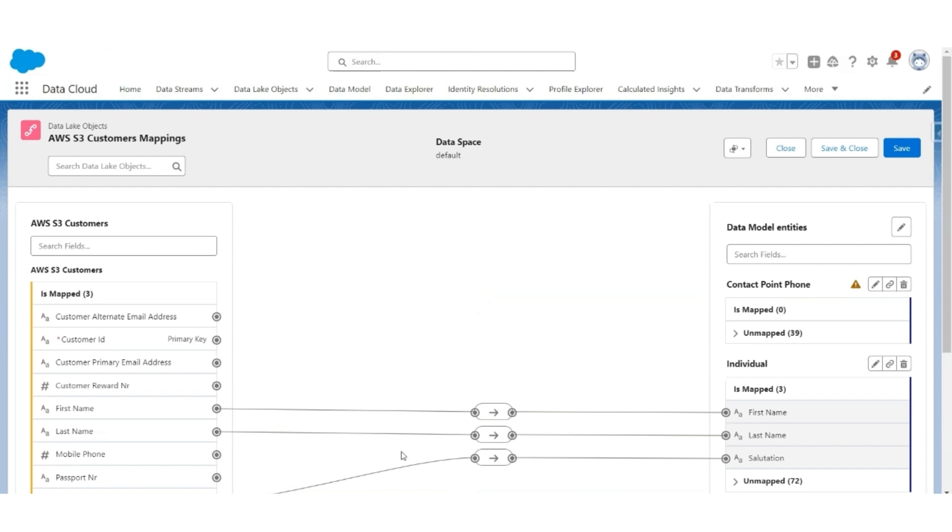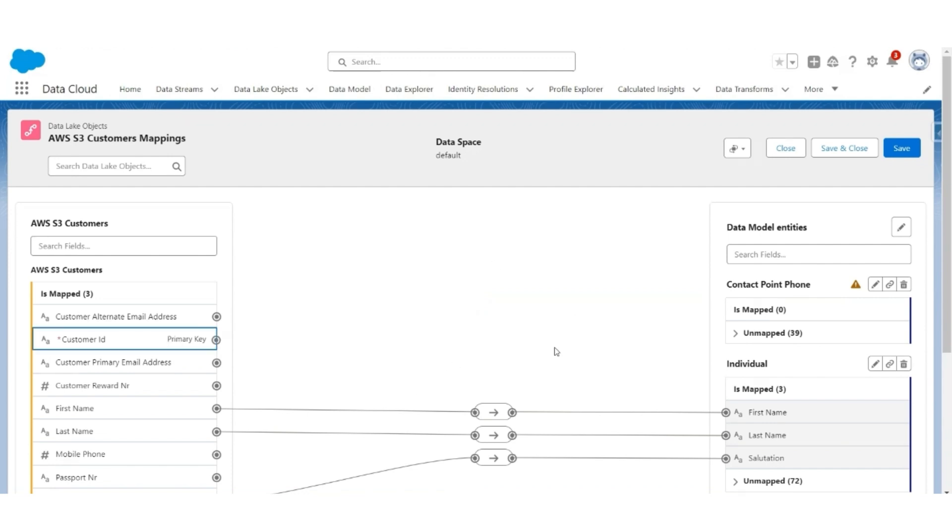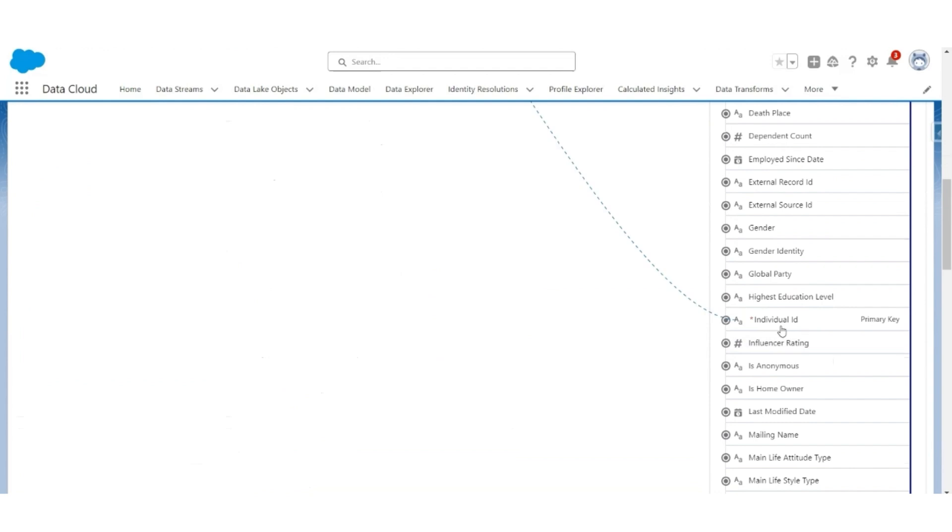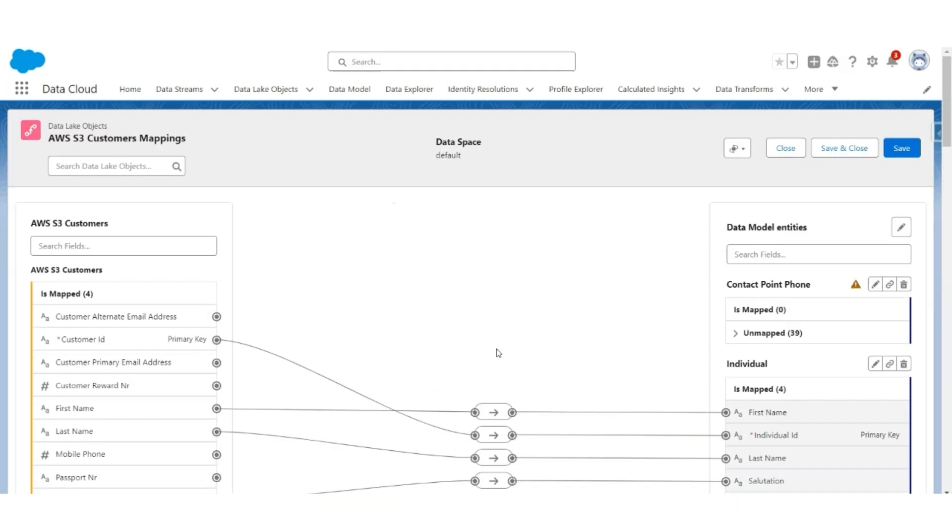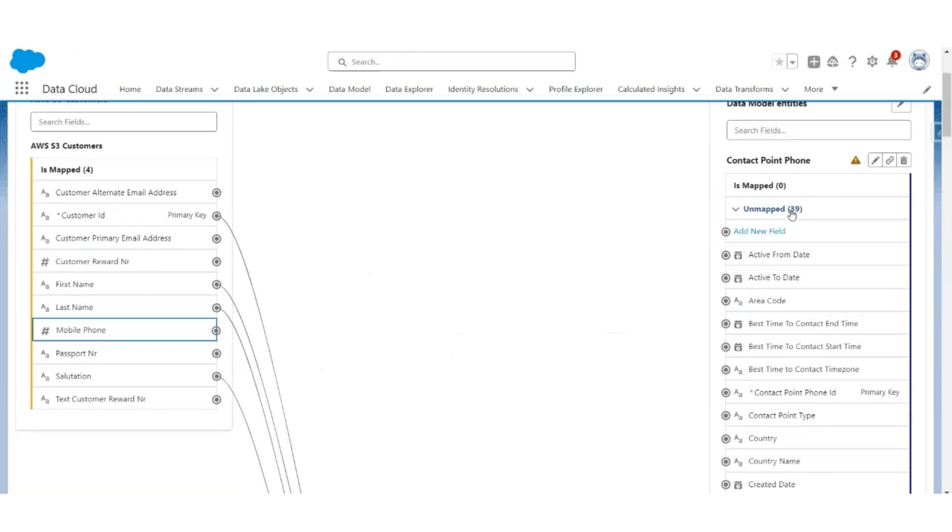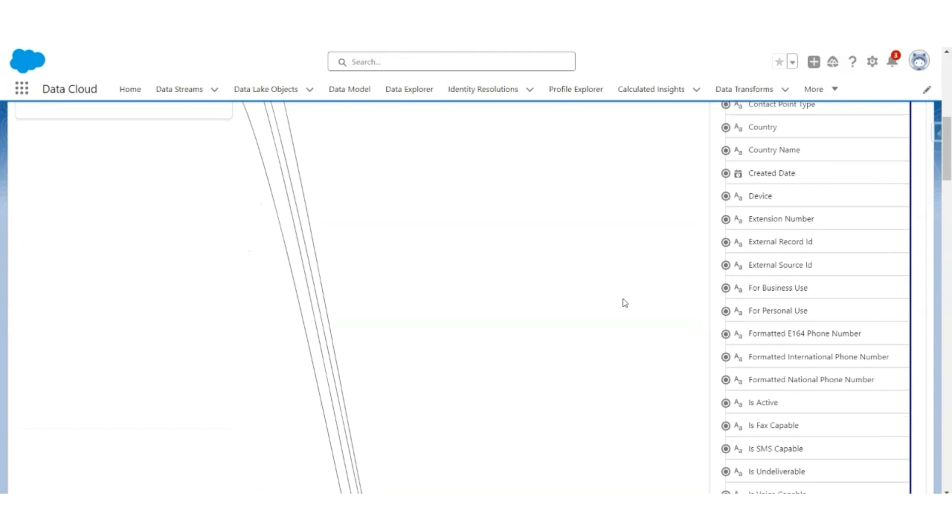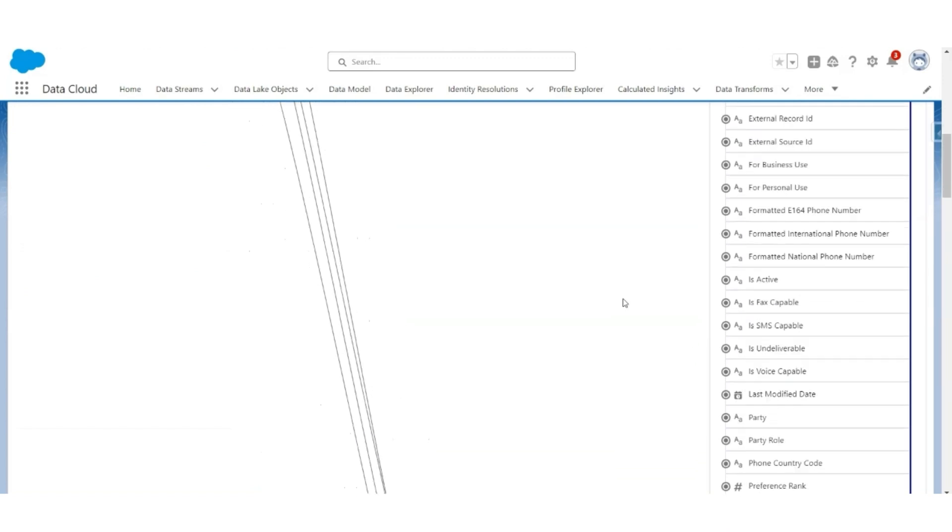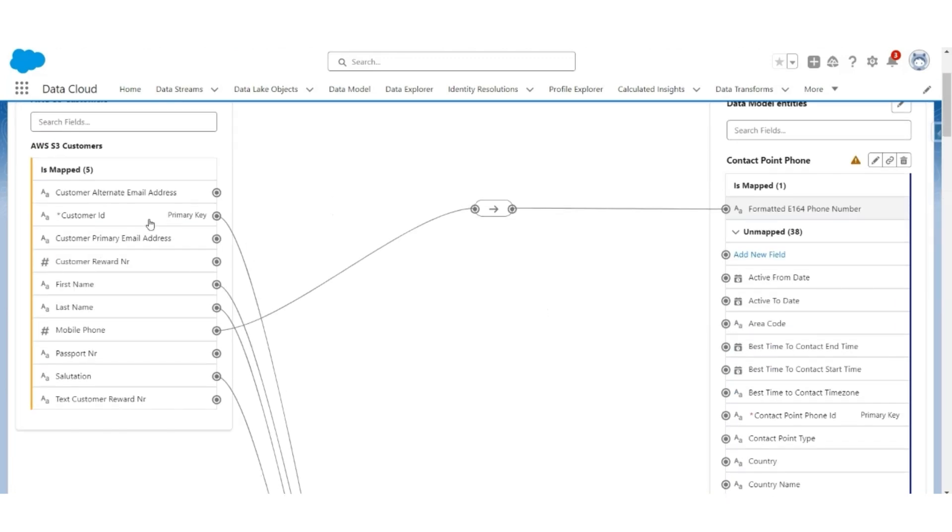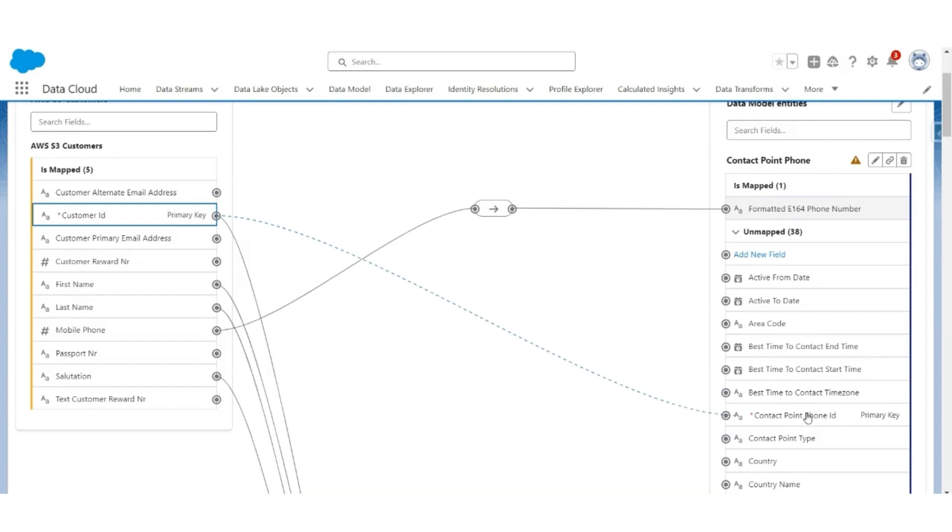The first name, last name, and salutation are mapped automatically. Customer ID should get mapped to the individual ID. Alternate email address, primary email address. Reward number will not be mapped here. Mobile phone will have to be mapped to the formatted E-164 phone number. Customer ID will have to be mapped to the contact point phone ID key.